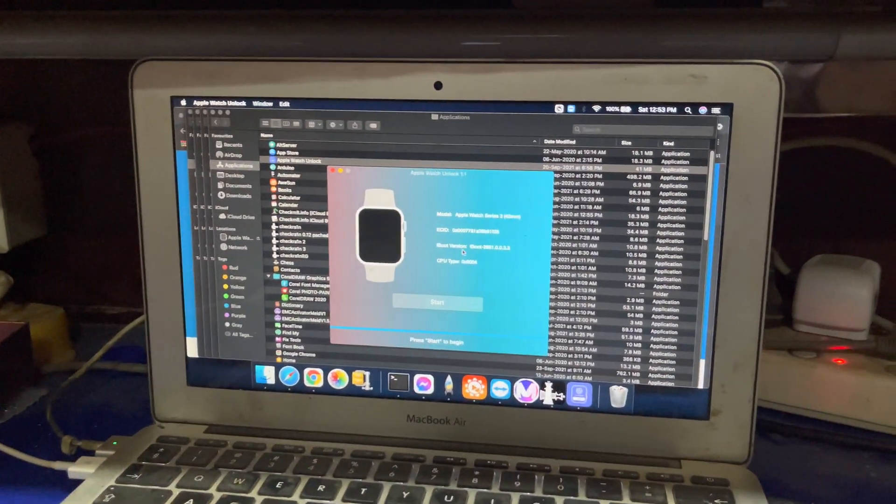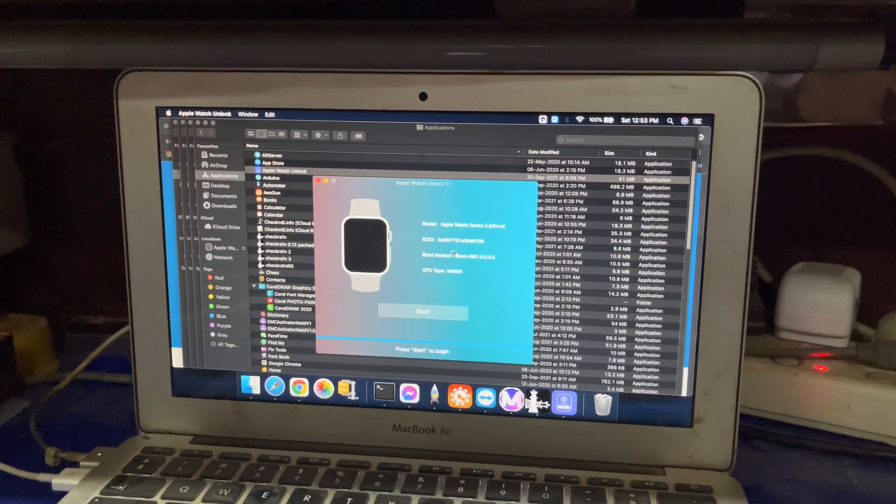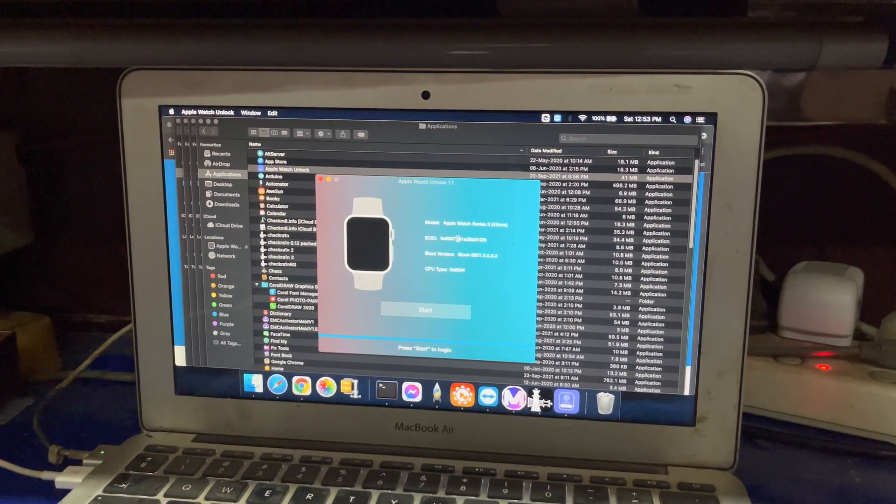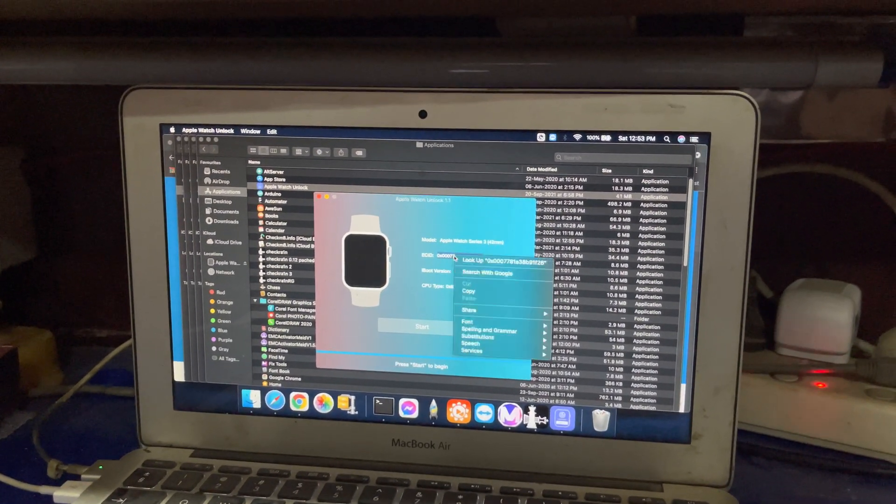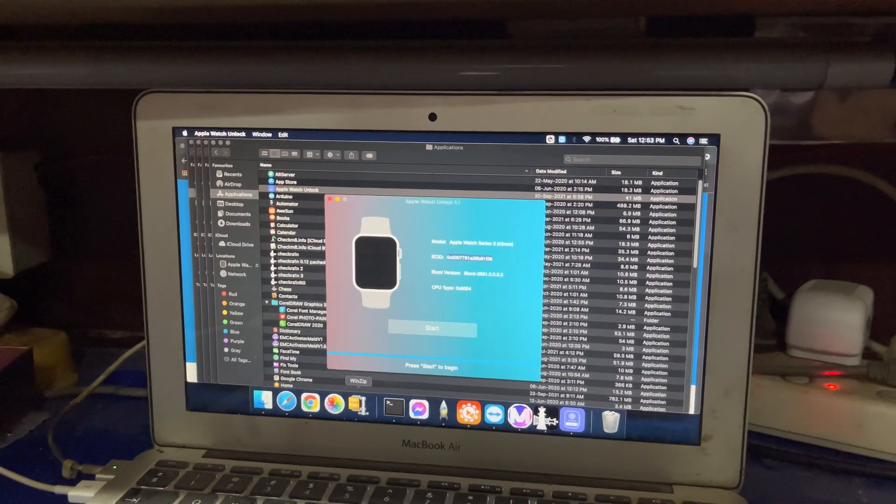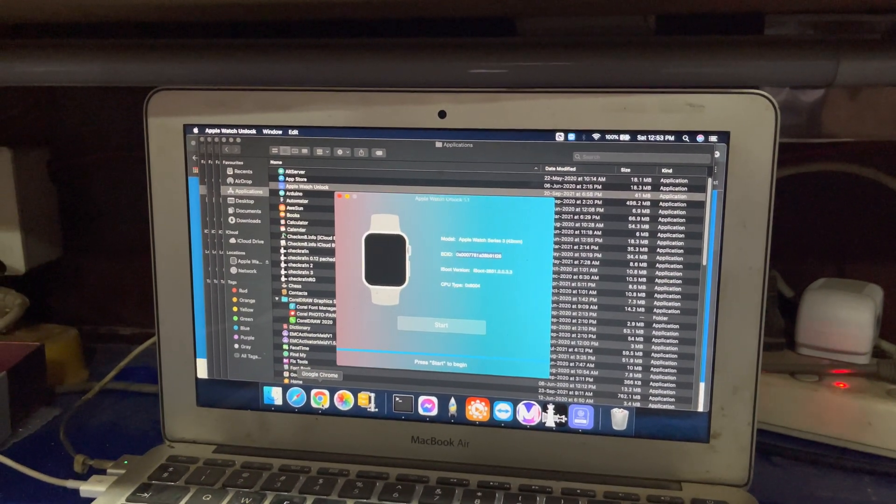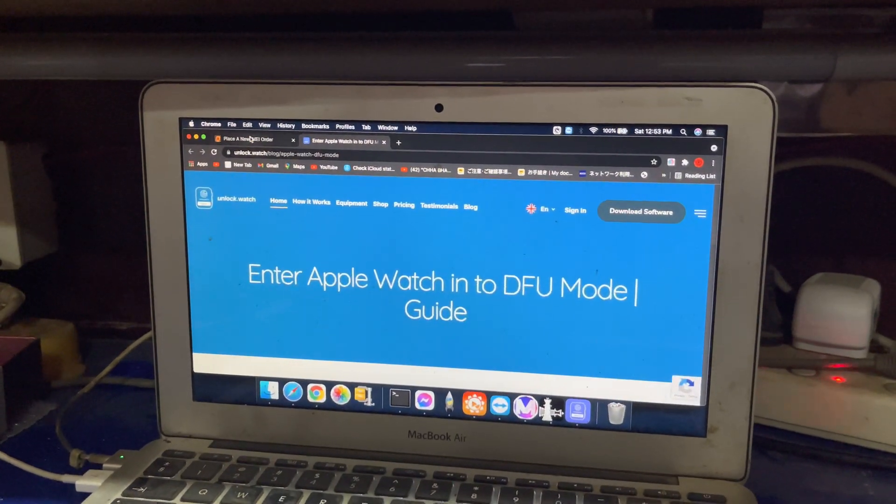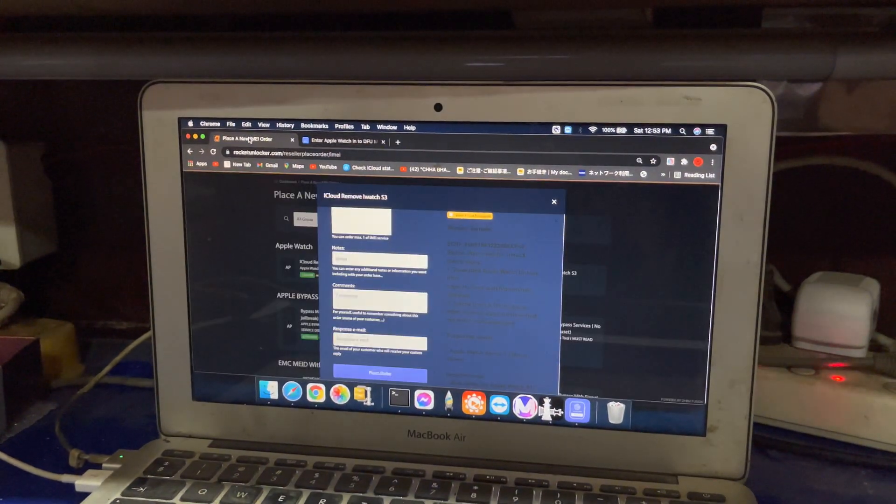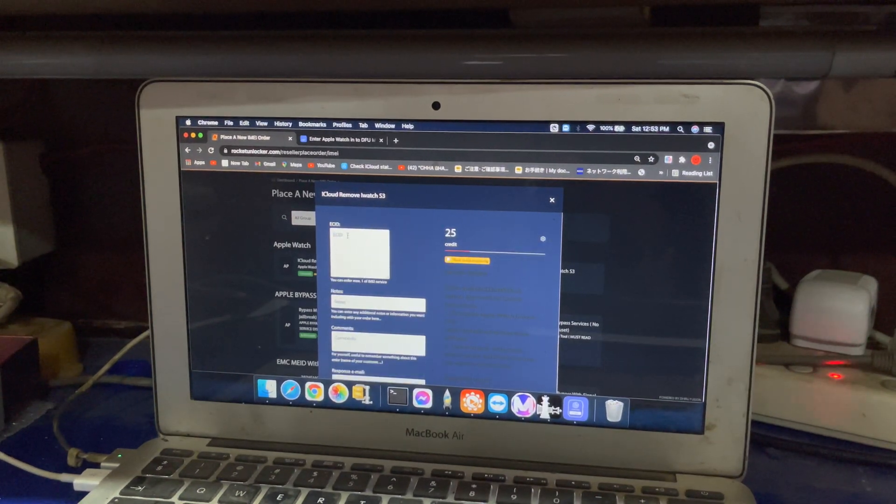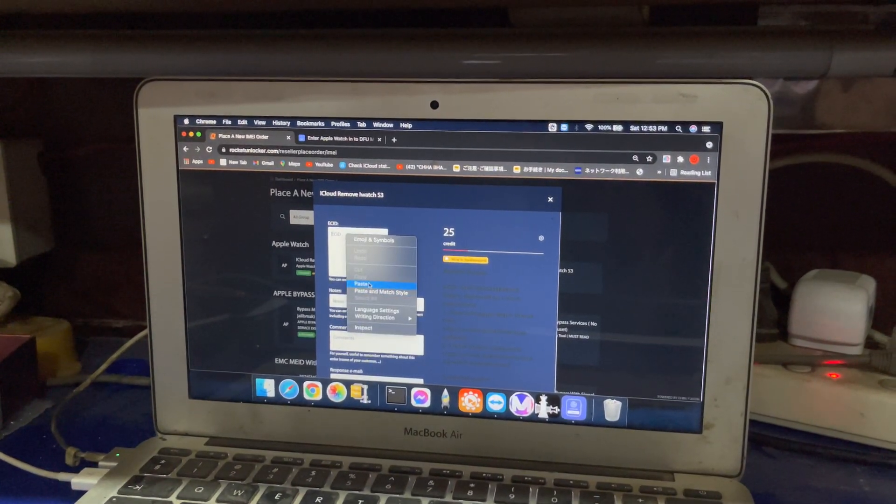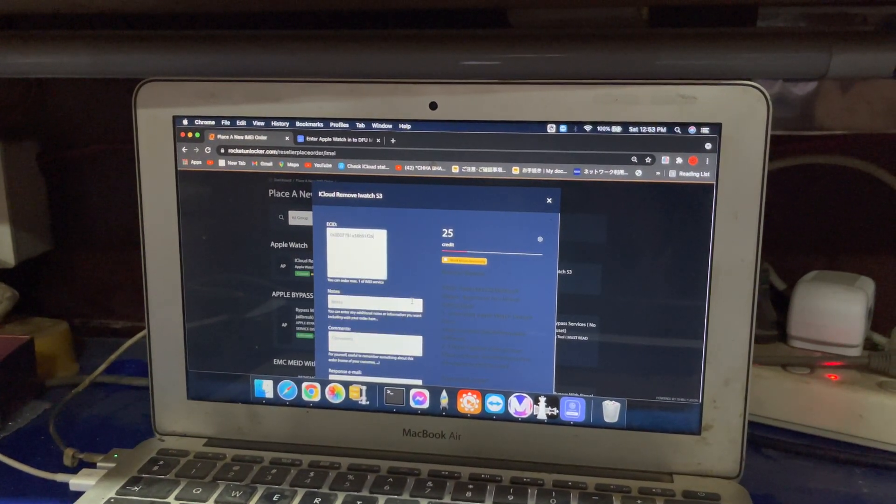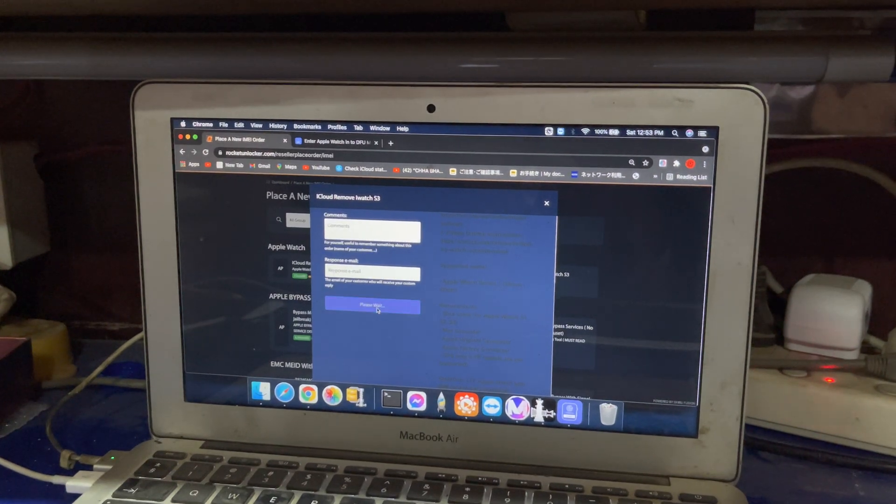First of all, you have to register this ECID on our web. You can order here in the rocketunlocker.com. Put this ECID and place order.